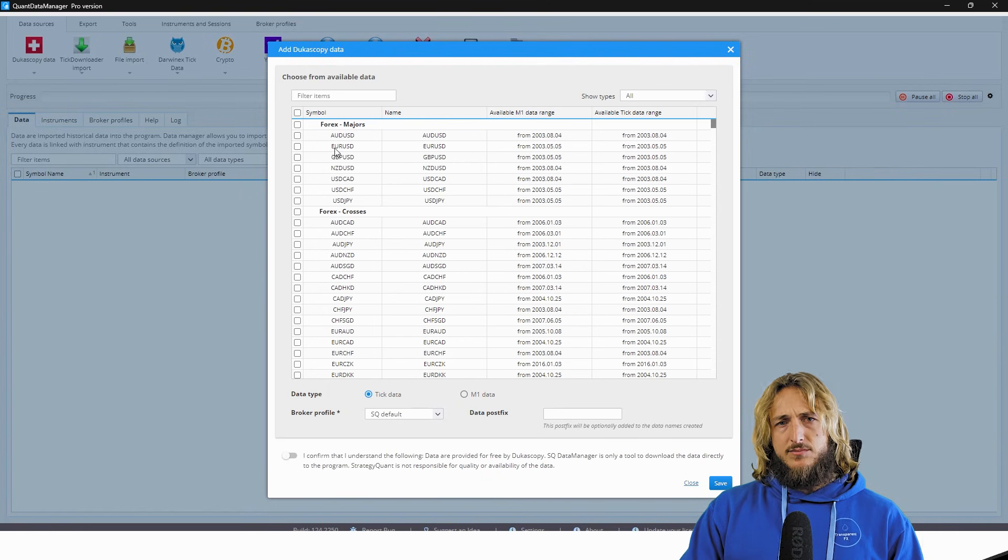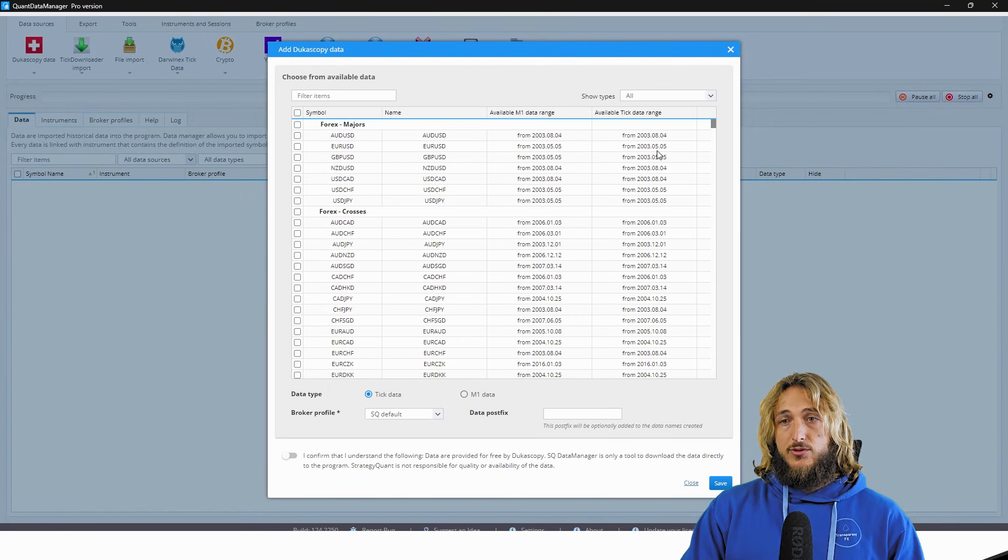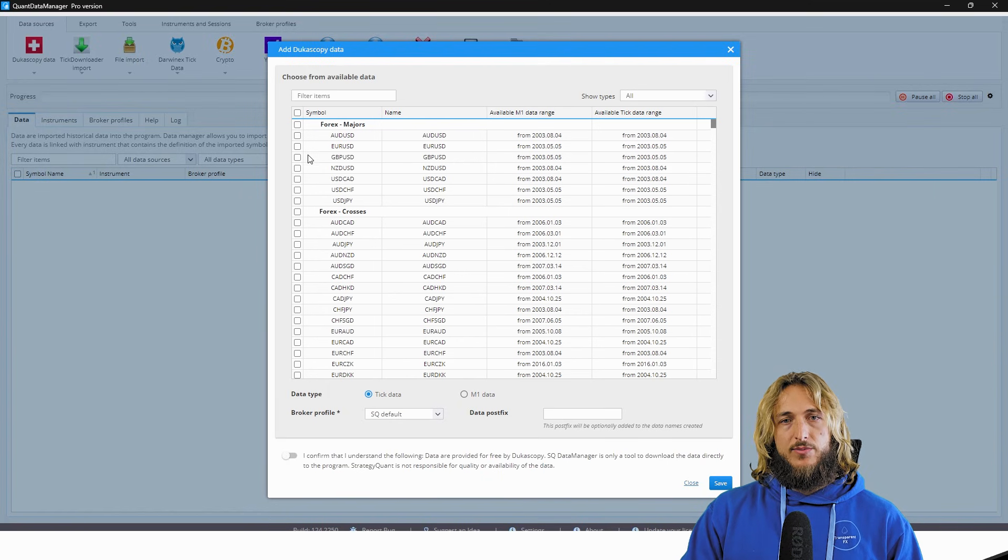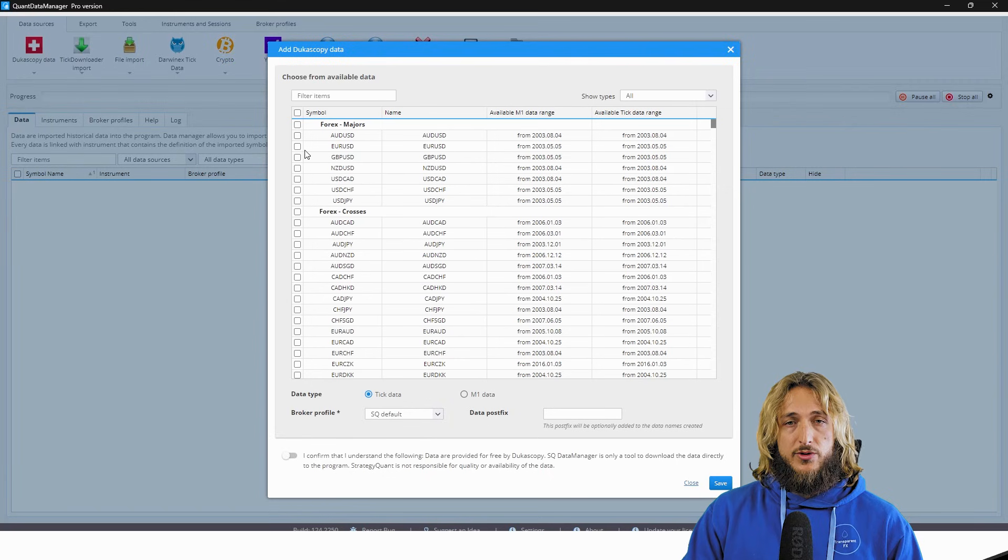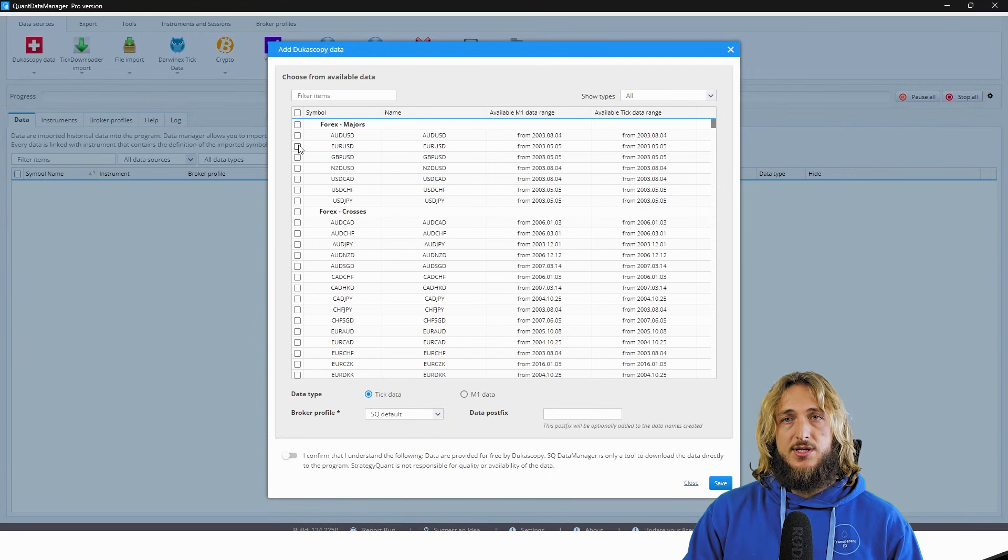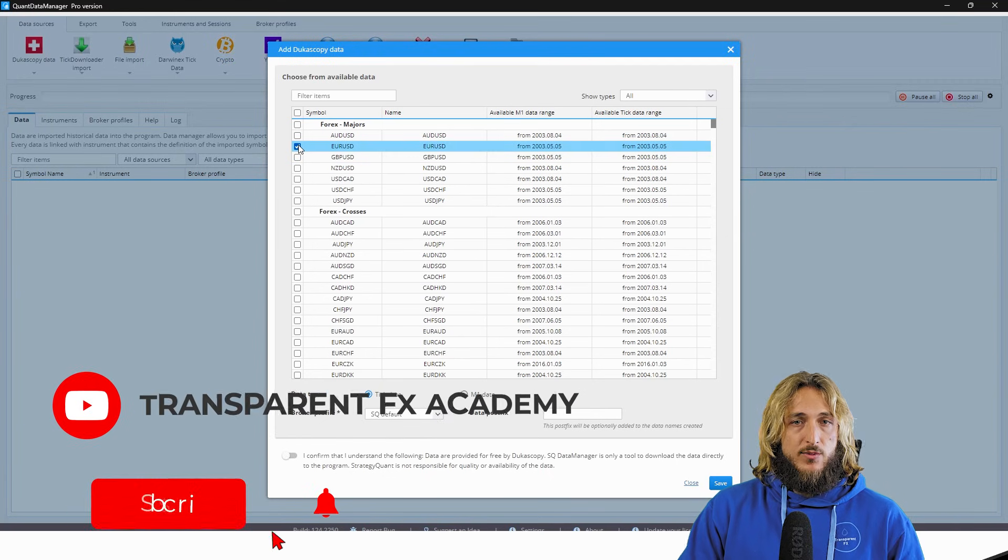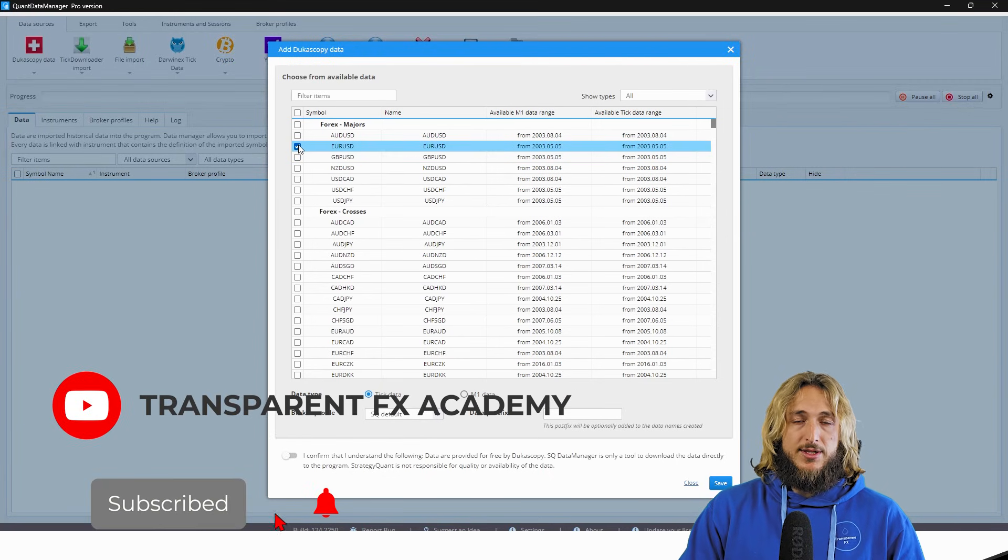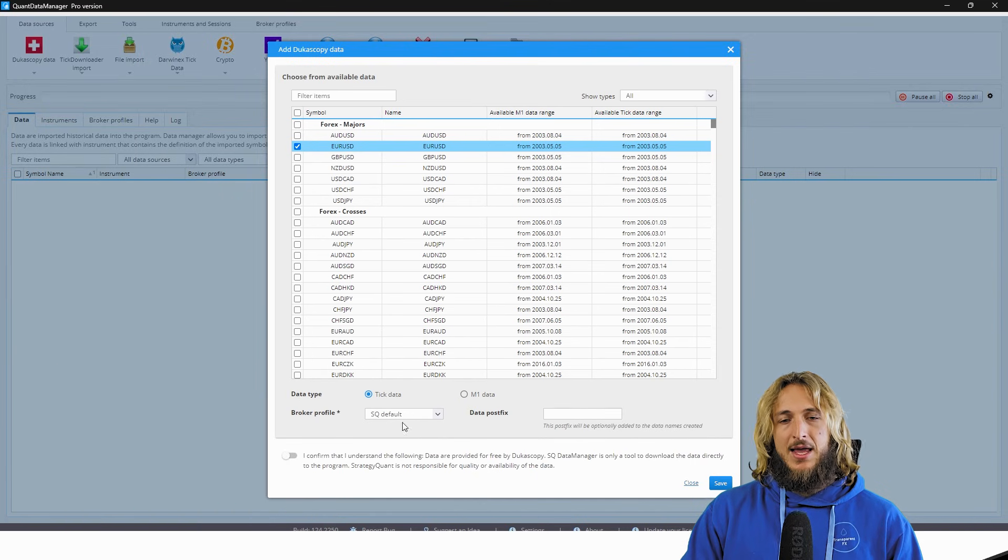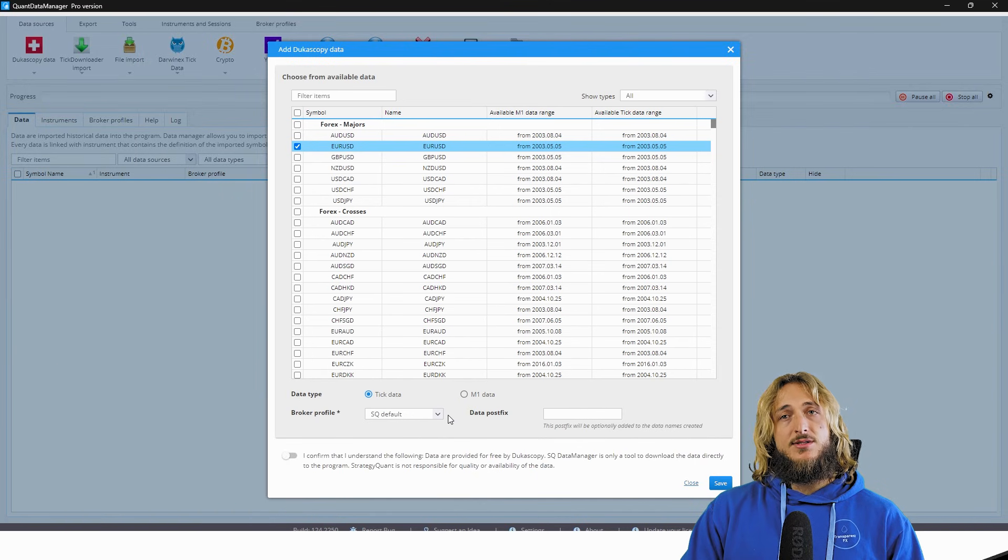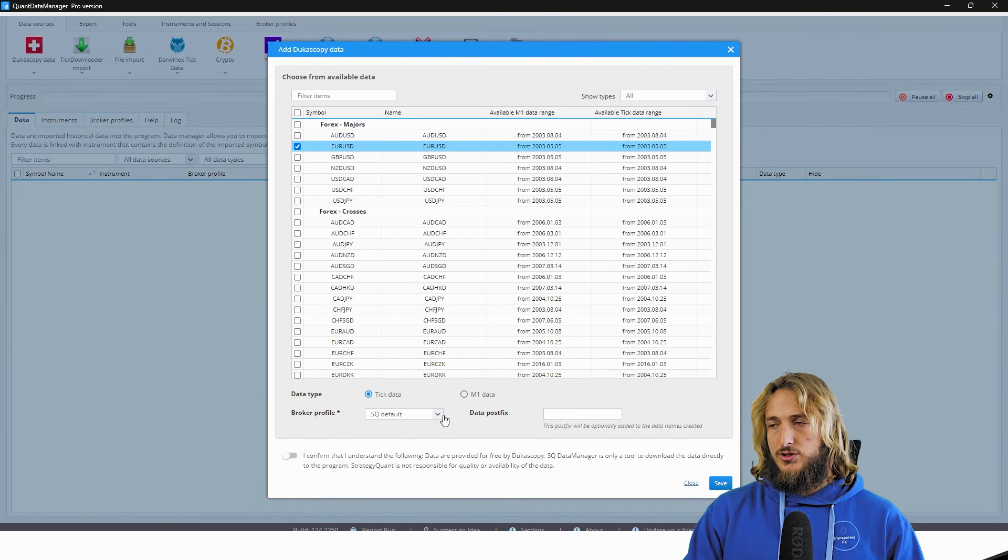has a higher granularity with respect to the one minute data. And if we want to develop a strategy for EUR USD or test a strategy for EUR USD, we will download the data for EUR USD. So we select EUR USD. We have tick data and here,